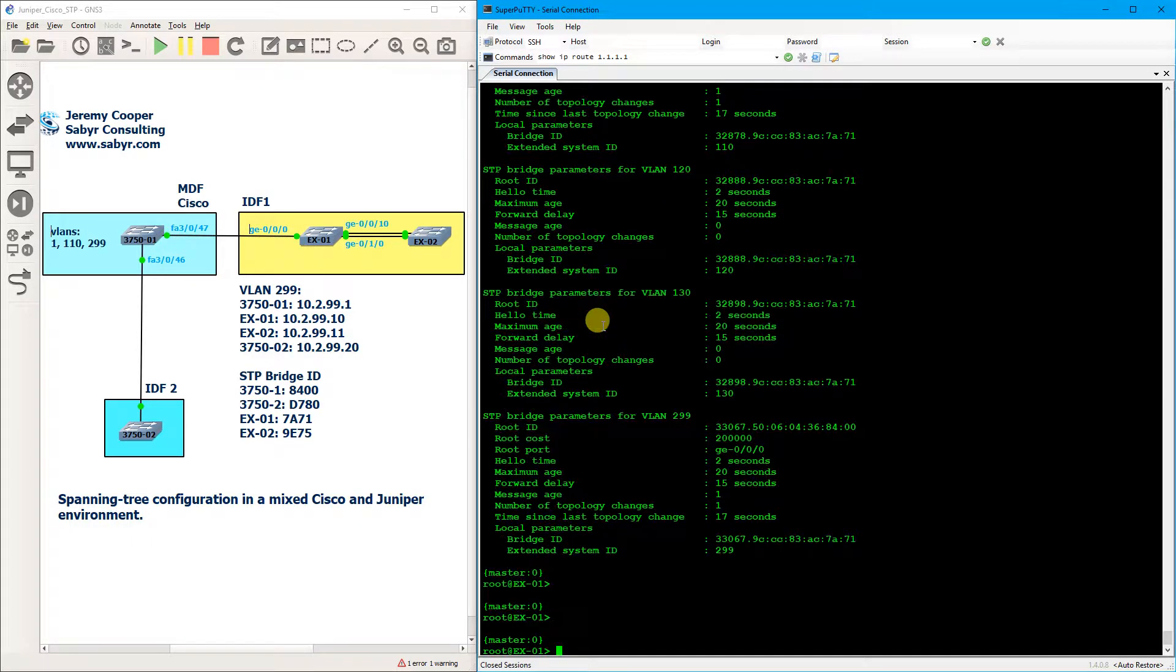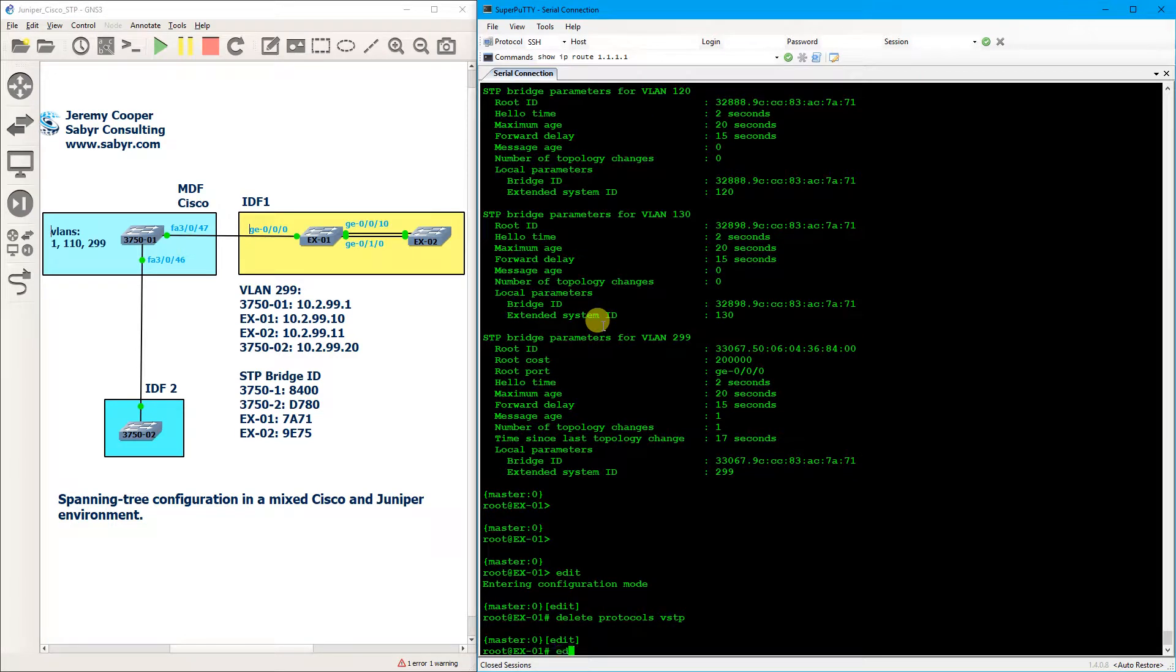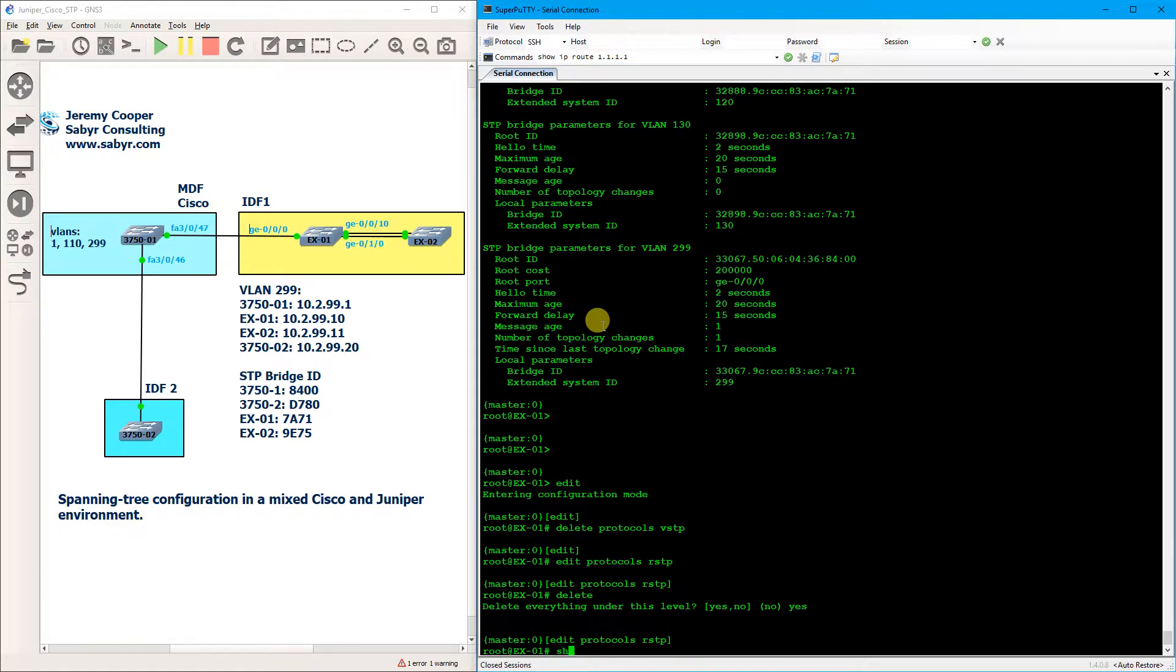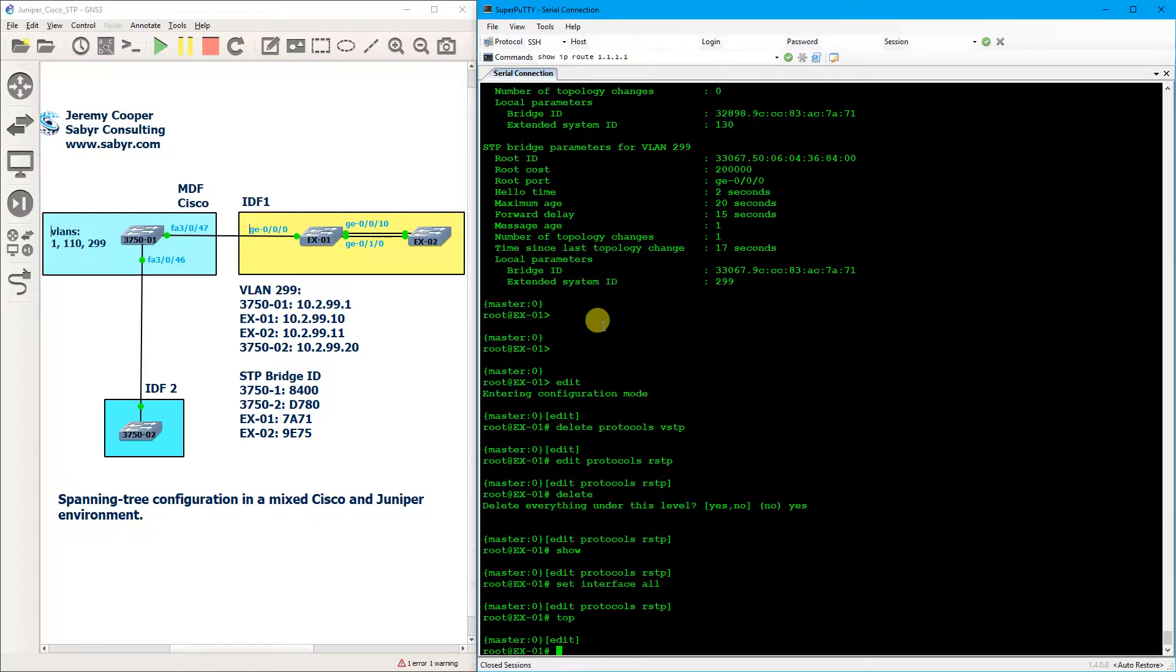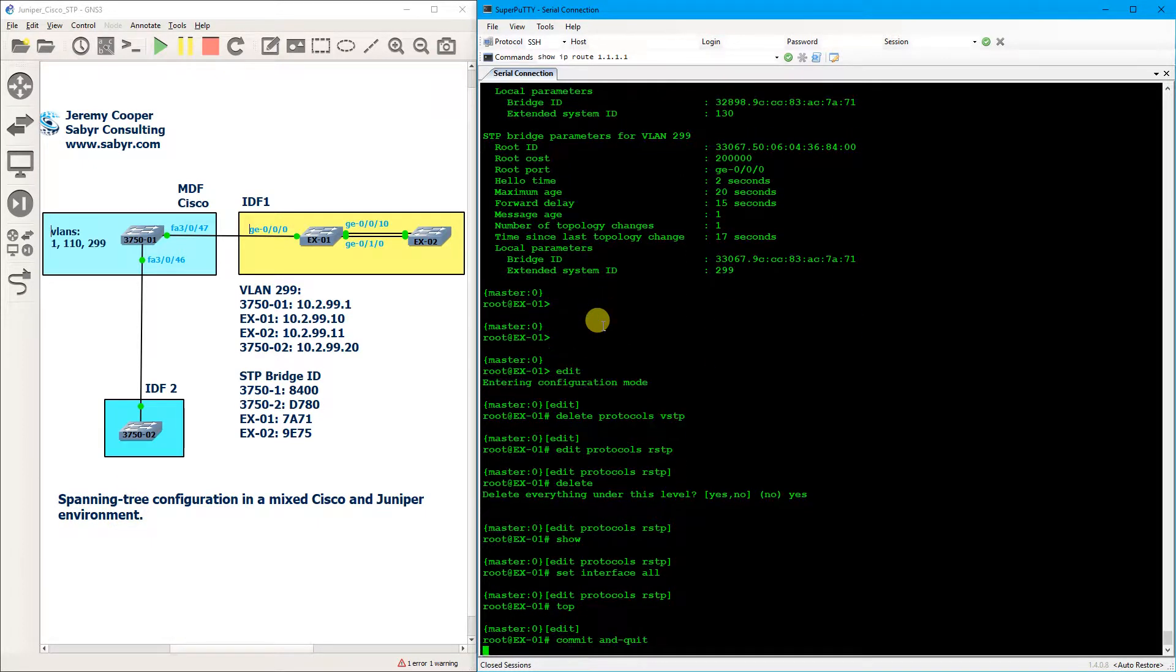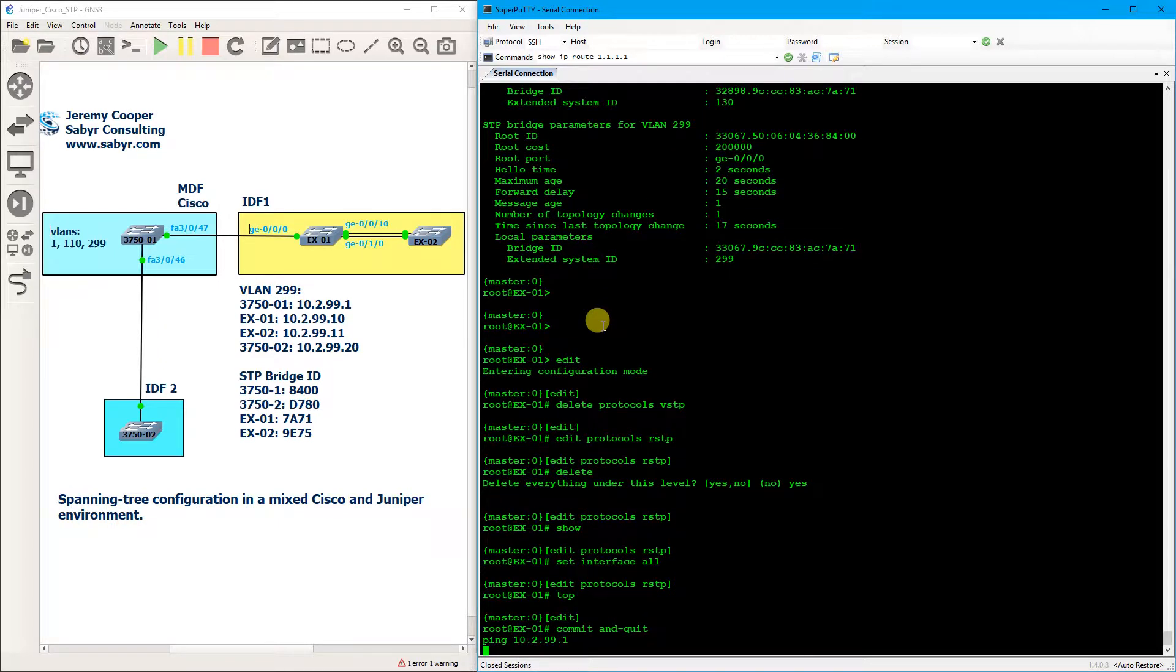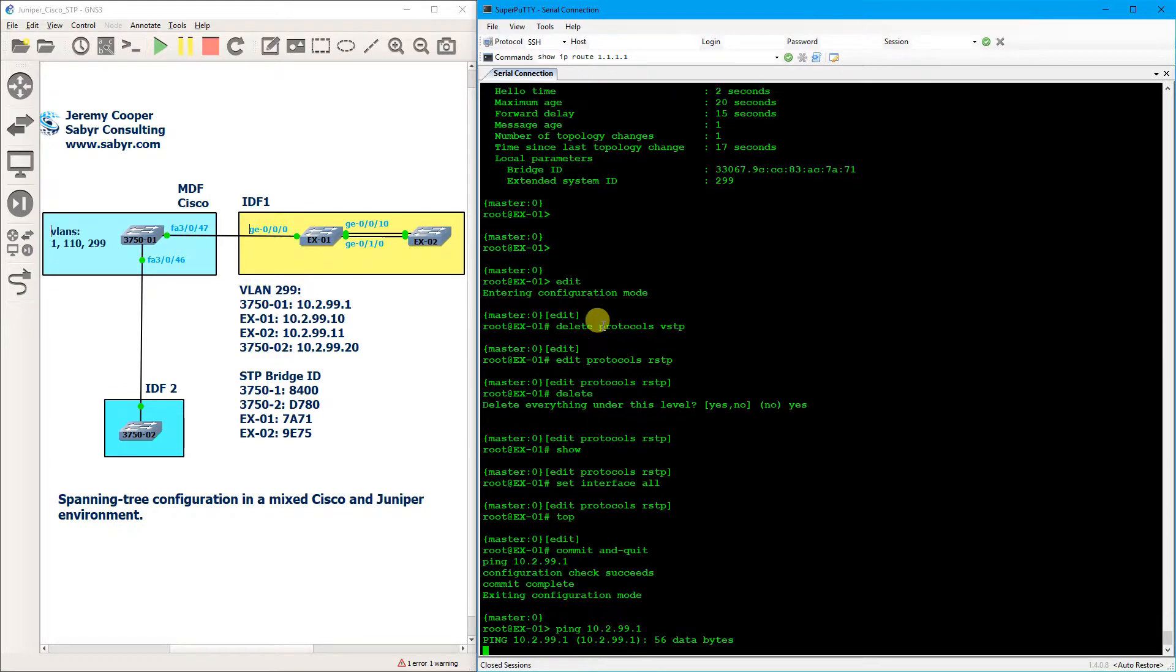So the first thing we're going to do is we're going to revert our STP configuration. So we're going to do delete protocols VSTP and then we're going to do edit protocols RSTP, and I find it's just quicker to delete the entire config and then set interface all. Commit and quit. Ping 10.299.1, and while that's happening let me reach over and find another ethernet cable.